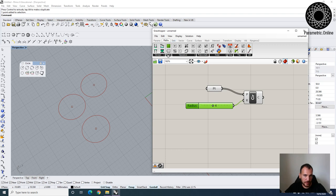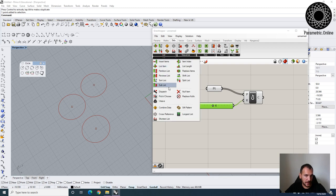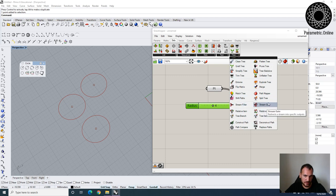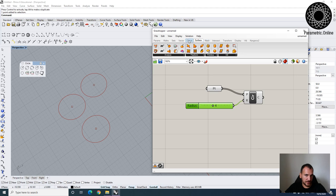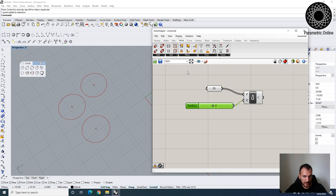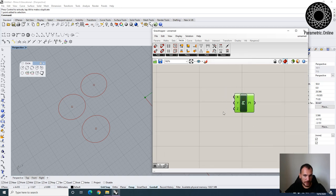Under the Mathematics tab we have mathematical functions — I'll cover those in more advanced exercises. Under Sets we have lists, which we'll cover next week, and trees, which are how we manipulate data. Under Sequence are tools for sorting data. Under Vector, Curve, Surface — these clusters define types of geometries or tools. Points are under Vector because they're also XYZ. So if I want to construct a point, I go to the Point tab, choose Construct Point, and place it on the canvas.